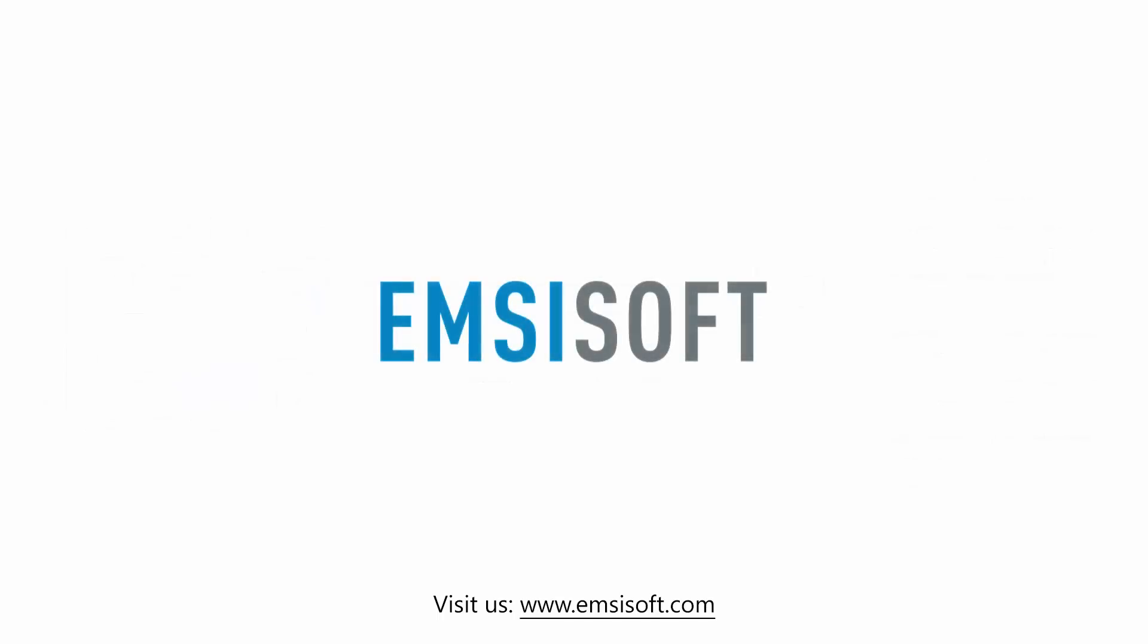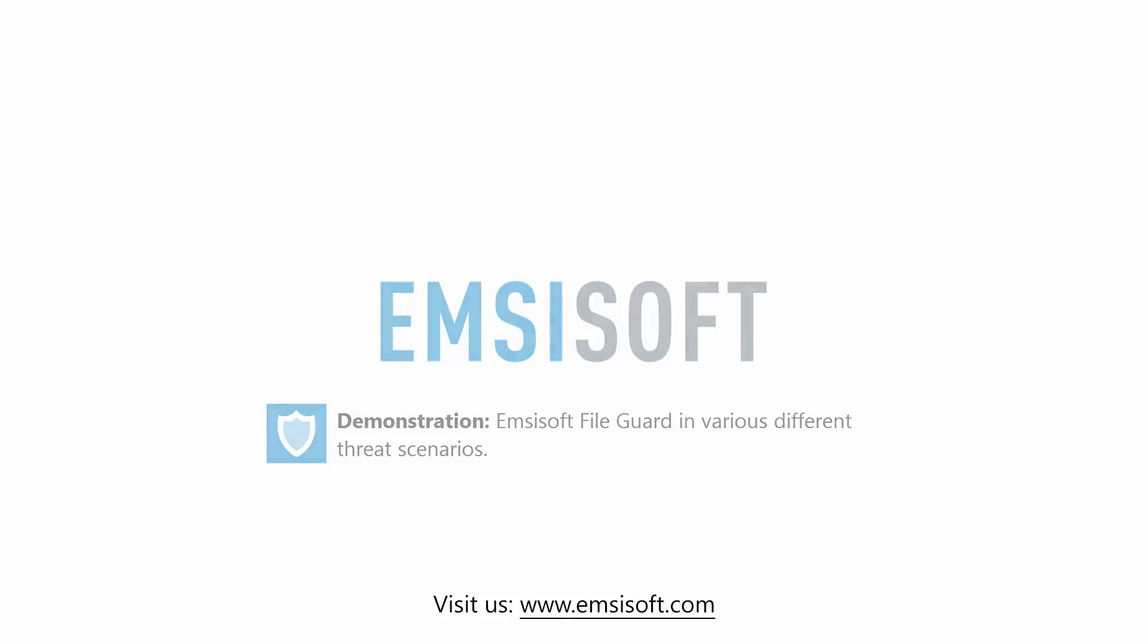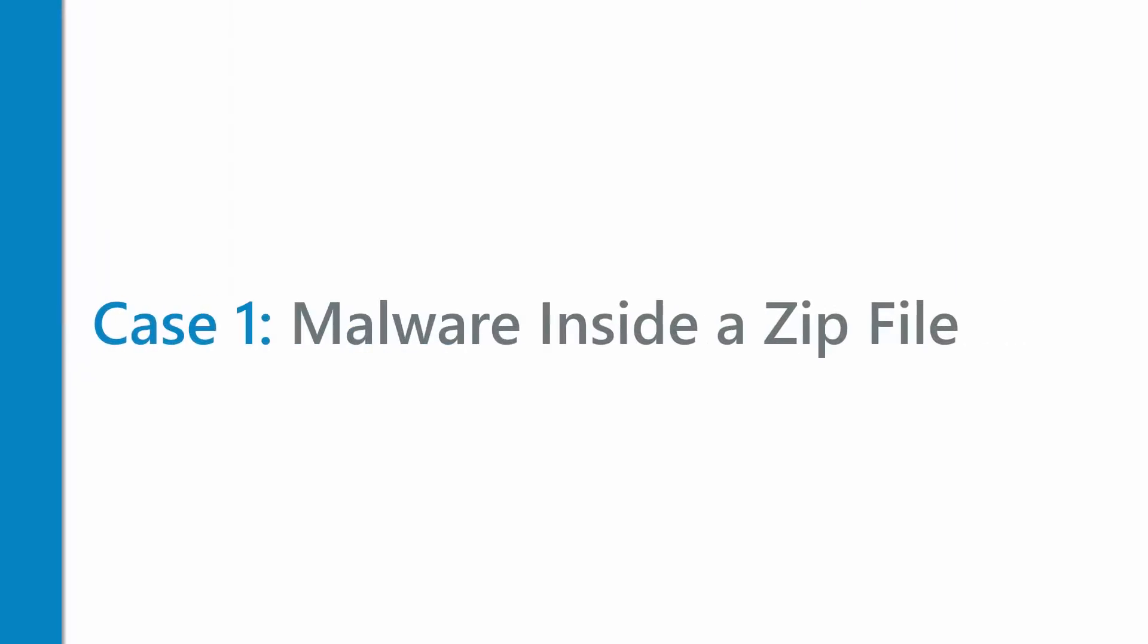In this video we're going to demonstrate how FileGuard can protect your system in several different scenarios. Case 1. Malware inside a zip file.